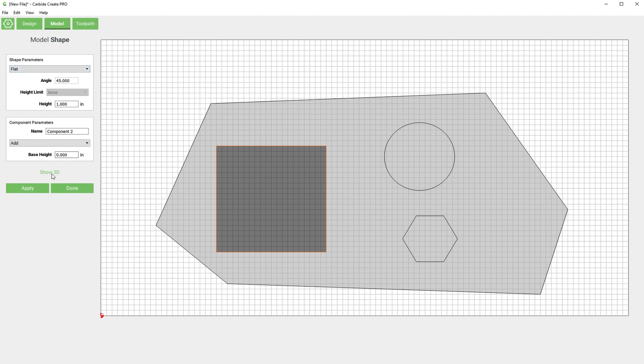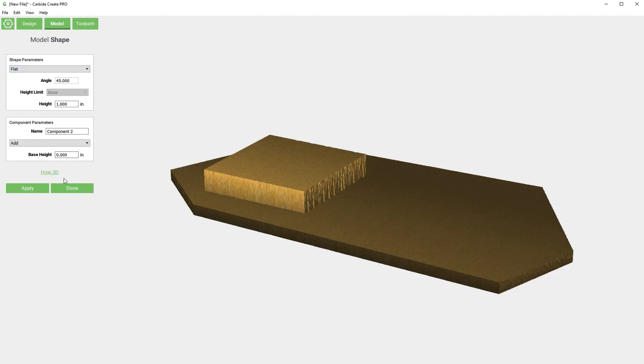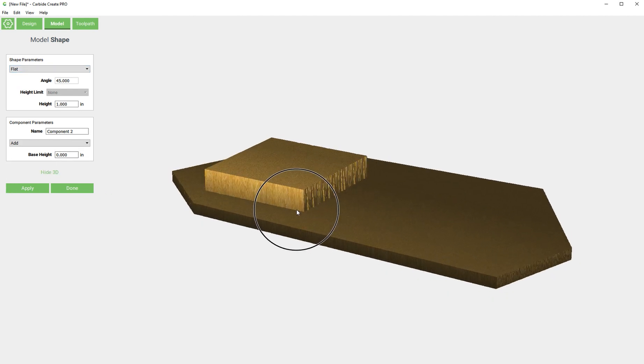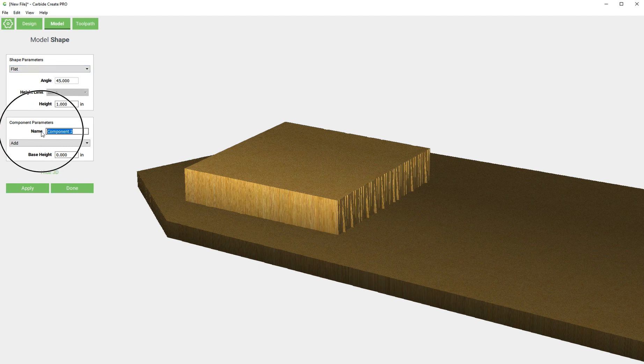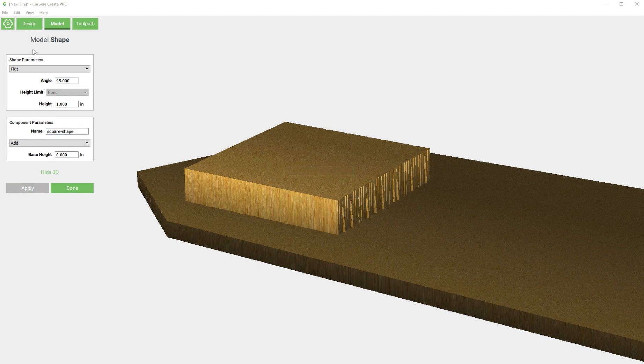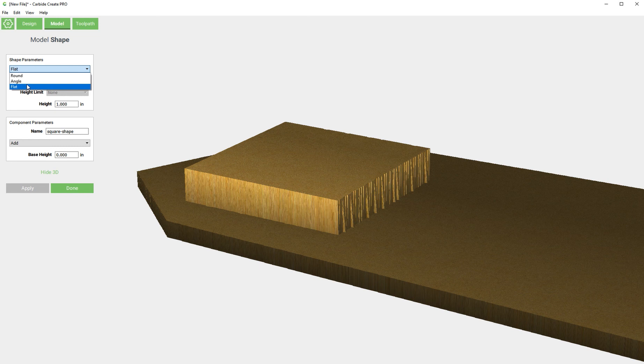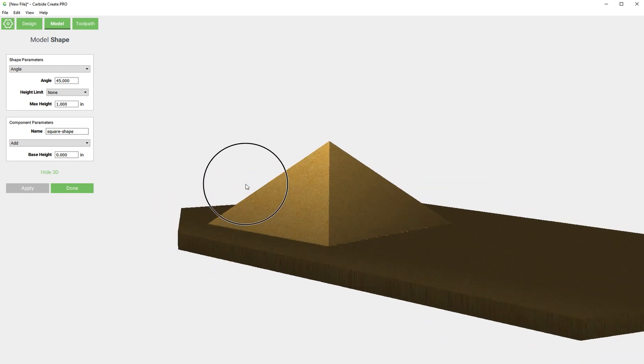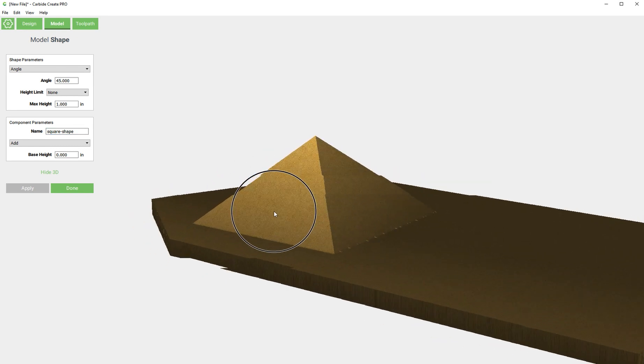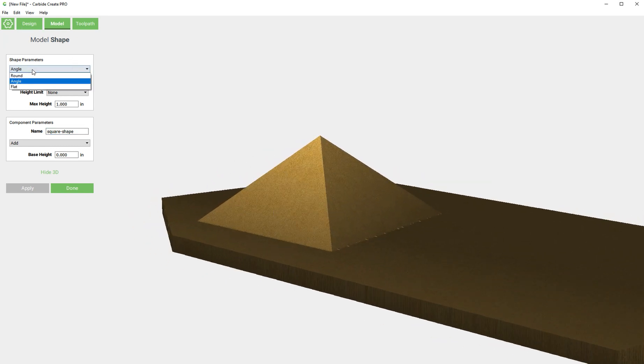We'll show 3D to start with. It defaults to a flat shape parameter and defaults to a height of one. We're going to call this square shape. We have these three choices: we have round, angle, or flat. This is flat, this is angle, and this is round.